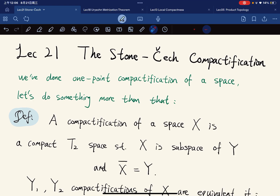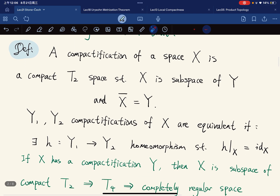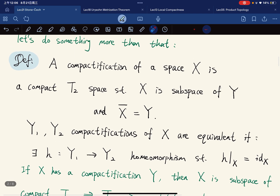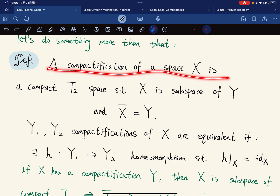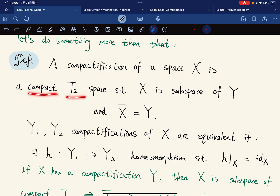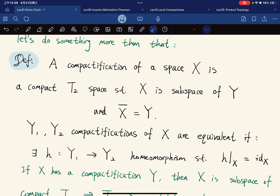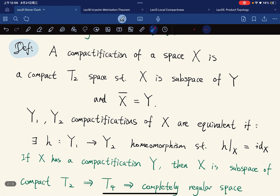Welcome to this lecture. This lecture's topic is the Stone-Čech compactification. Before that, we've done one-point compactification of a space, and now let's do something more than that — we're going to do other compactifications. Recall that we say a compactification of a space X is a compact Hausdorff space such that it contains X as a subspace, and the closure of X is equal to Y.